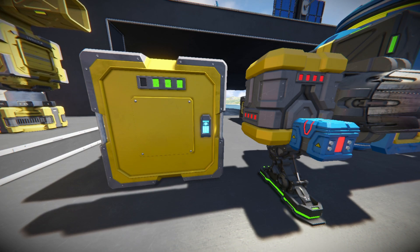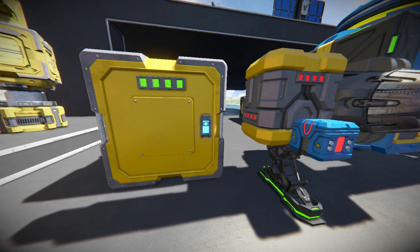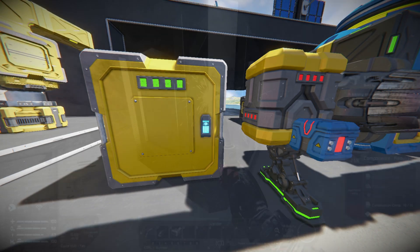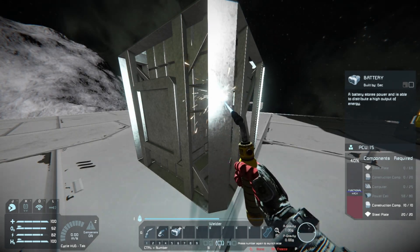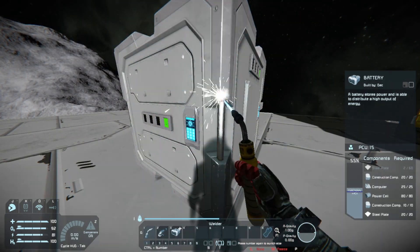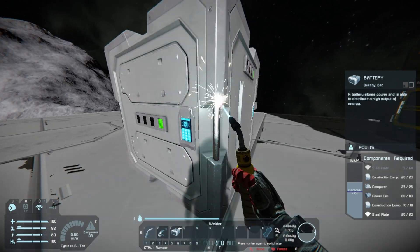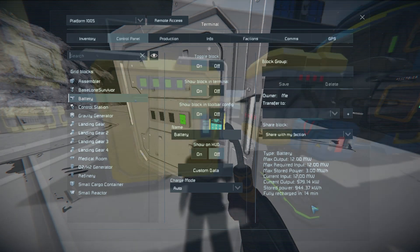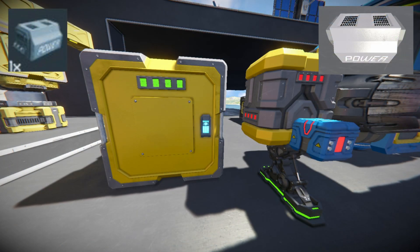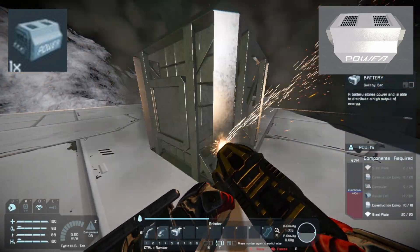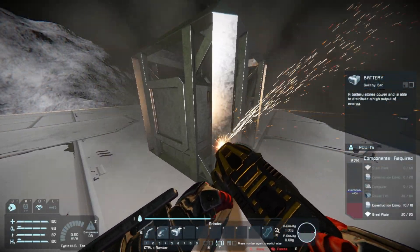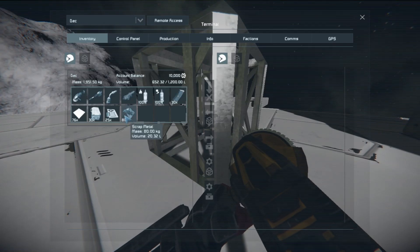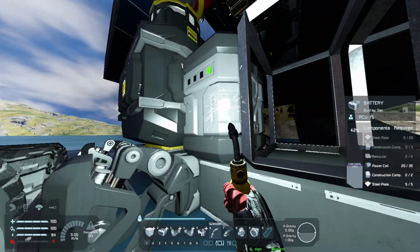Batteries will pretty much be used on every grid where power is required, as they can be recharged from either an onboard power supply such as reactors or hydrogen engines, or from connecting another grid via a connector or merge block. The small grid battery is great for filling those little gaps on rovers and small aircraft. When you build a battery it comes with 30% charge, which is handy for new builds. Batteries require power cells to build, but if you grind one down the power cells become scrap metal, so try to cut around the block and maneuver it into place with merge blocks or another ship if needed.